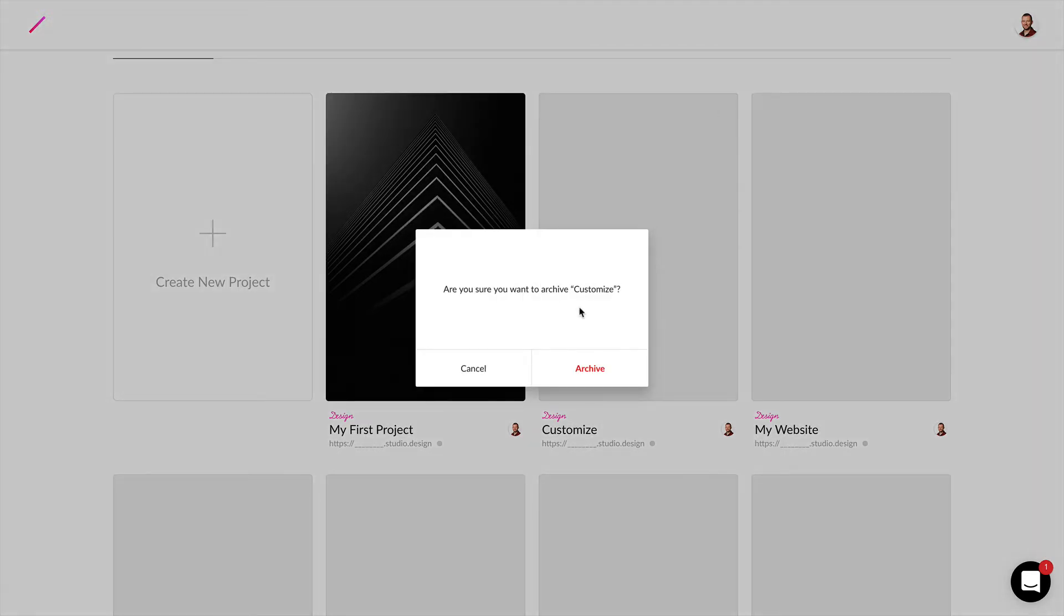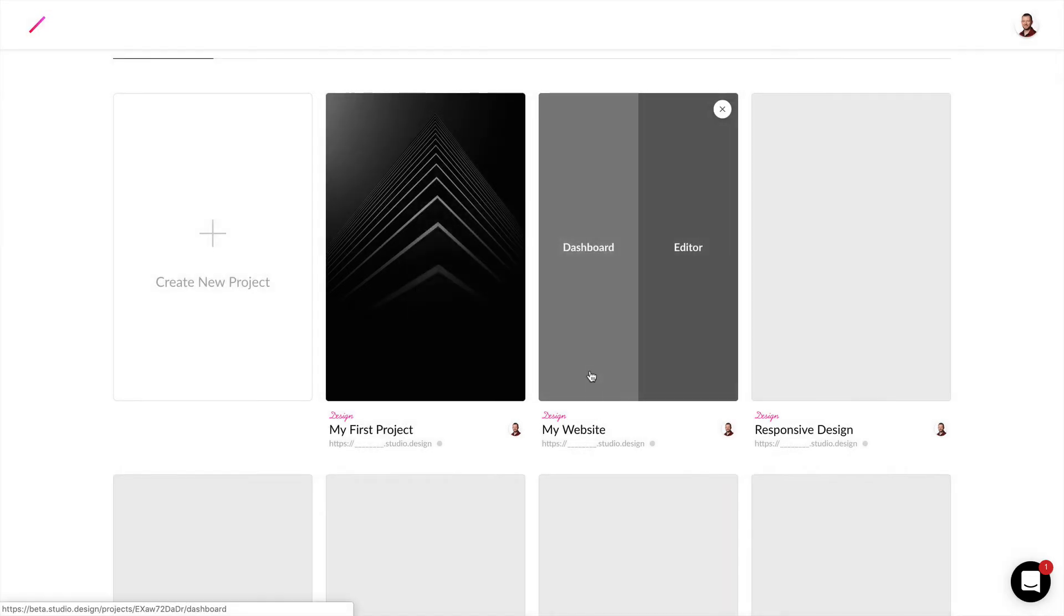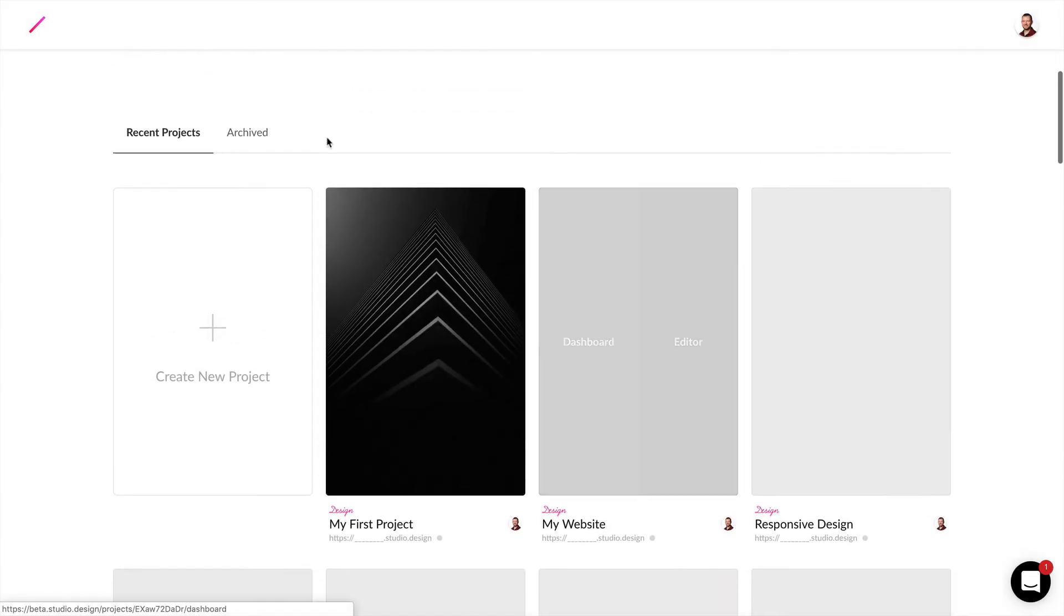Now Studio will ask if you want to confirm this and you can confirm archiving this project. You can always access that later in this archived tab.